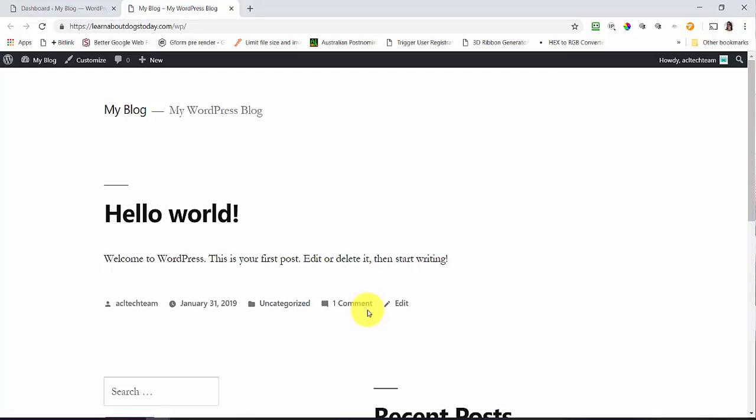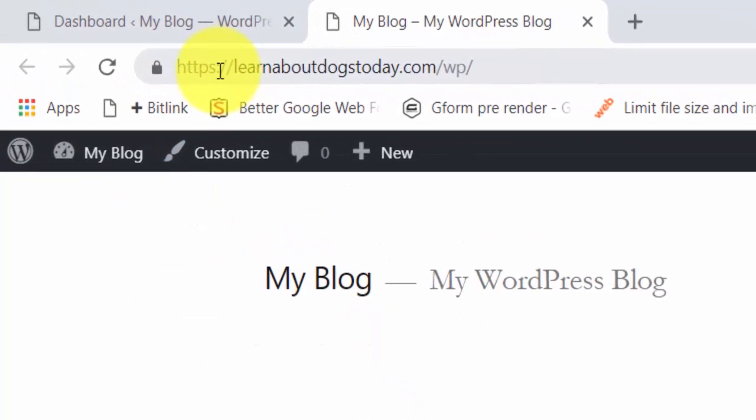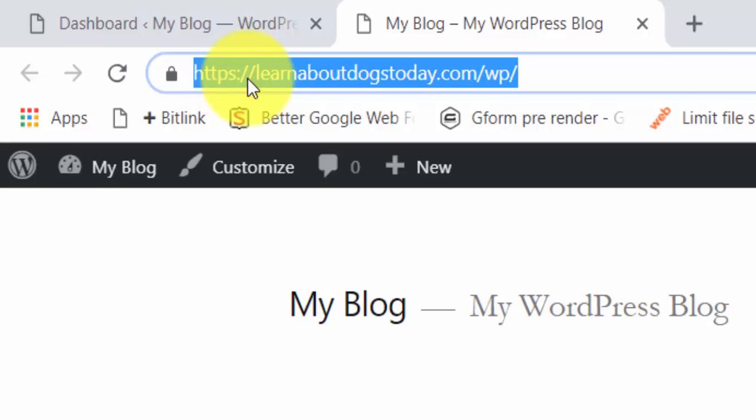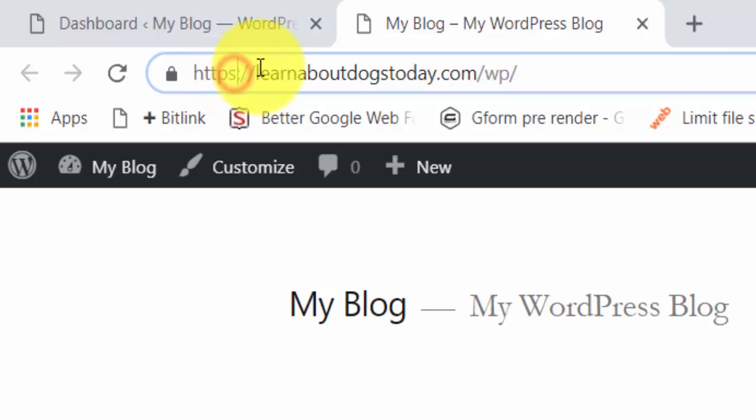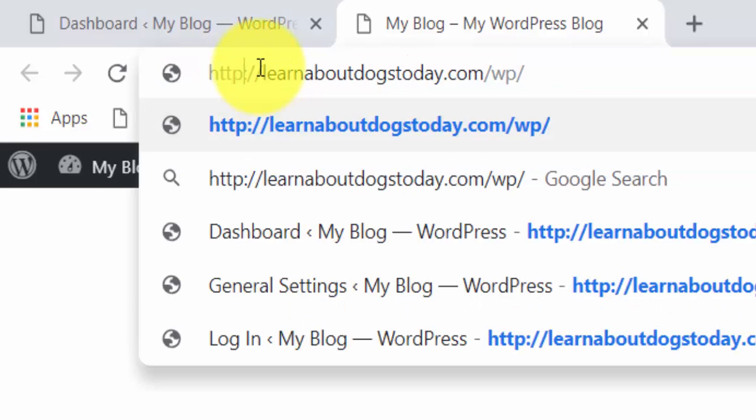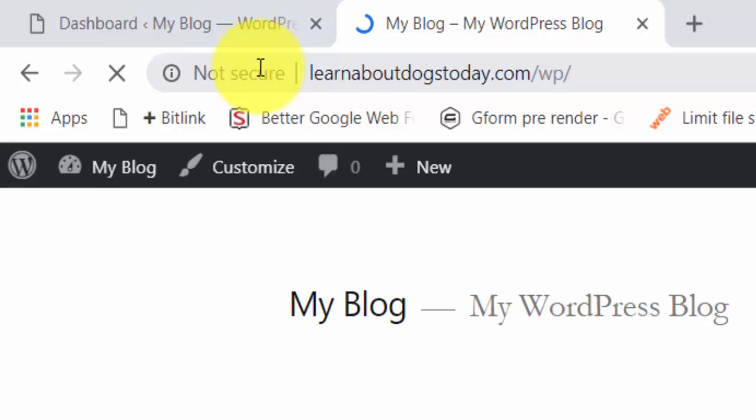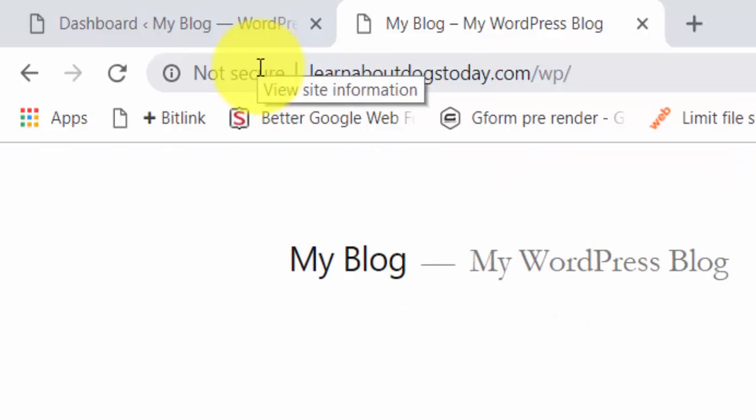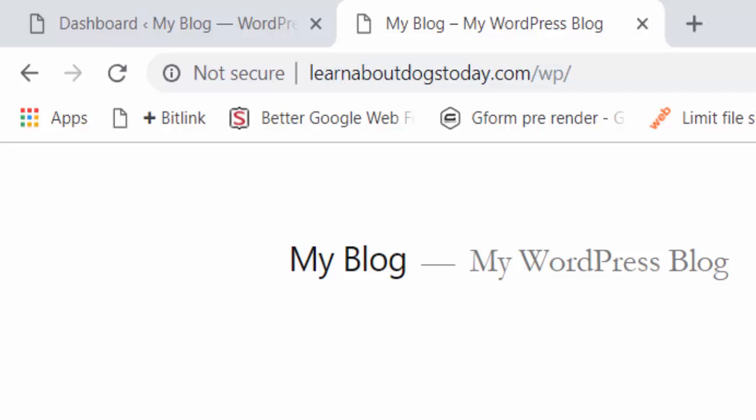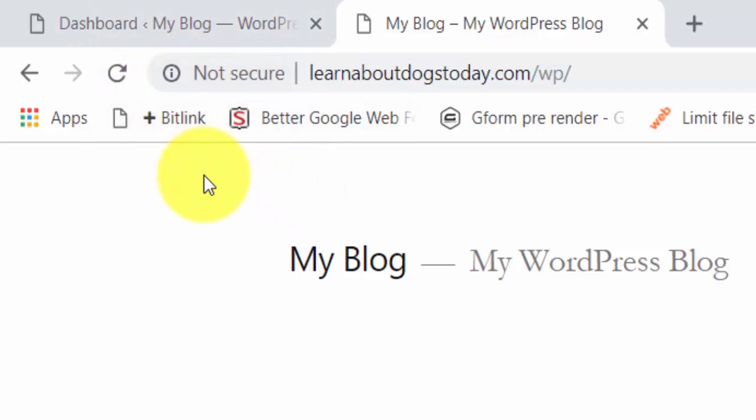However, if I go here and I go to HTTP learnaboutdogs.com on the front end, you'll see that it does redirect me to the HTTP site. It doesn't pick up that we've got an SSL certificate. It's not redirecting us to the SSL certificate. What we need to do is configure our site to automatically redirect us to that.